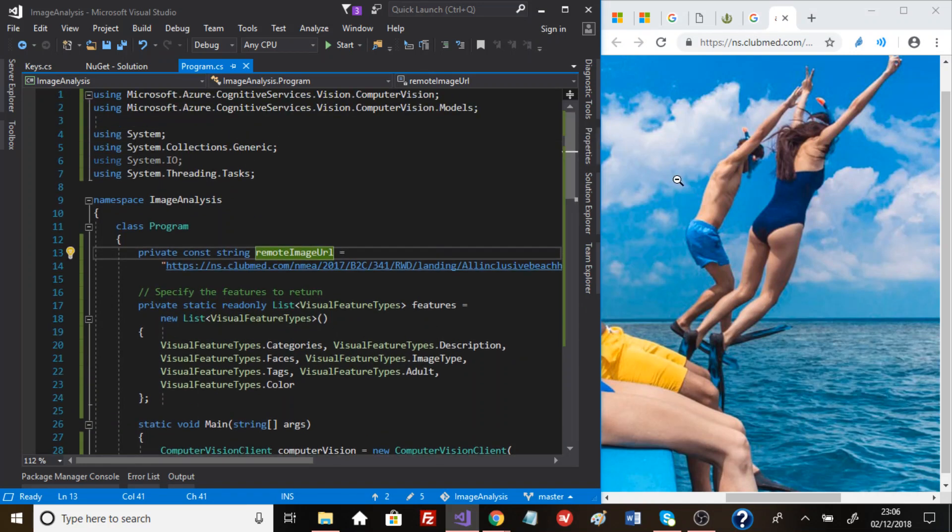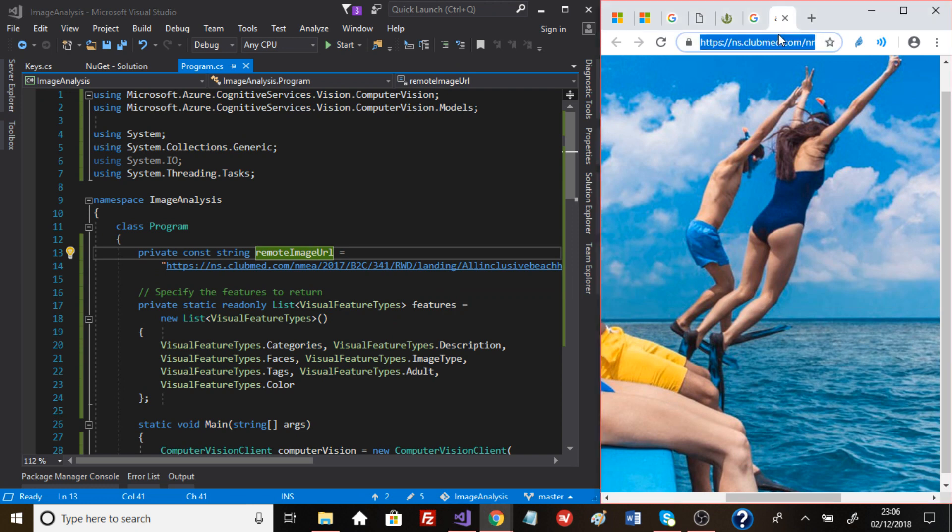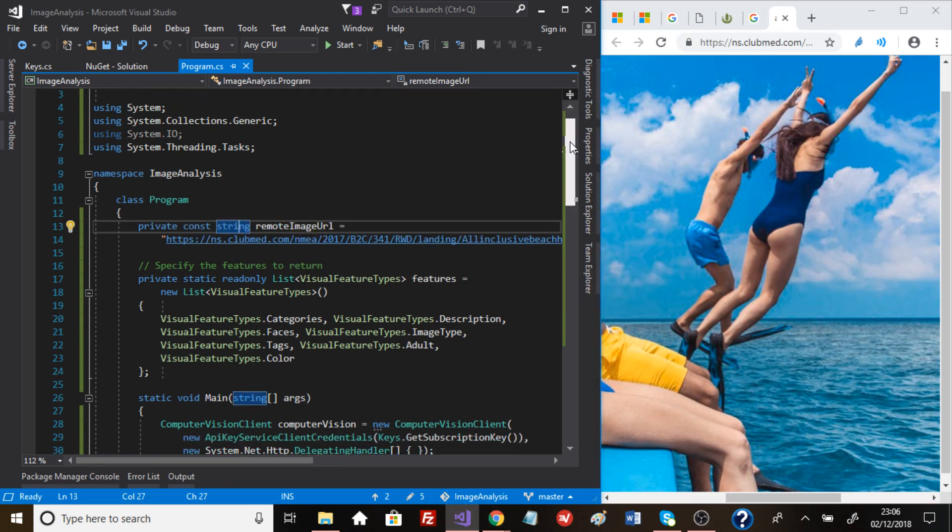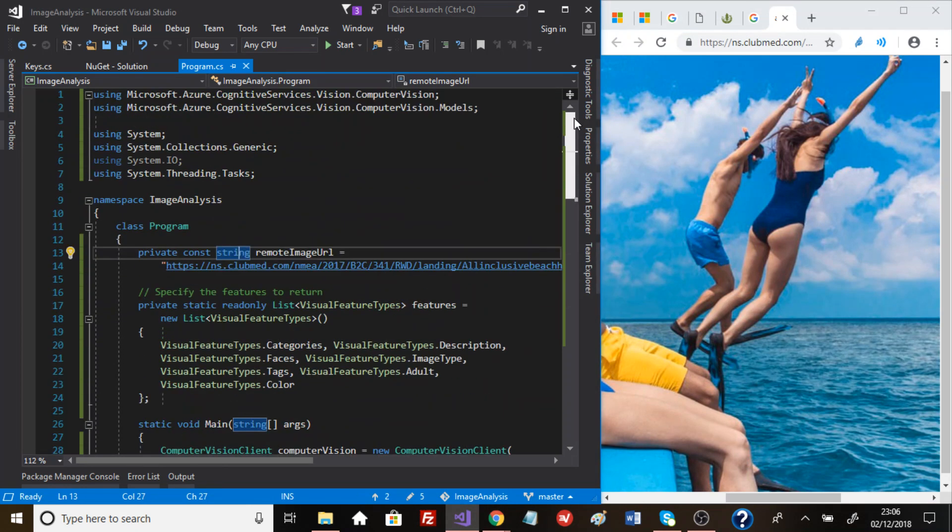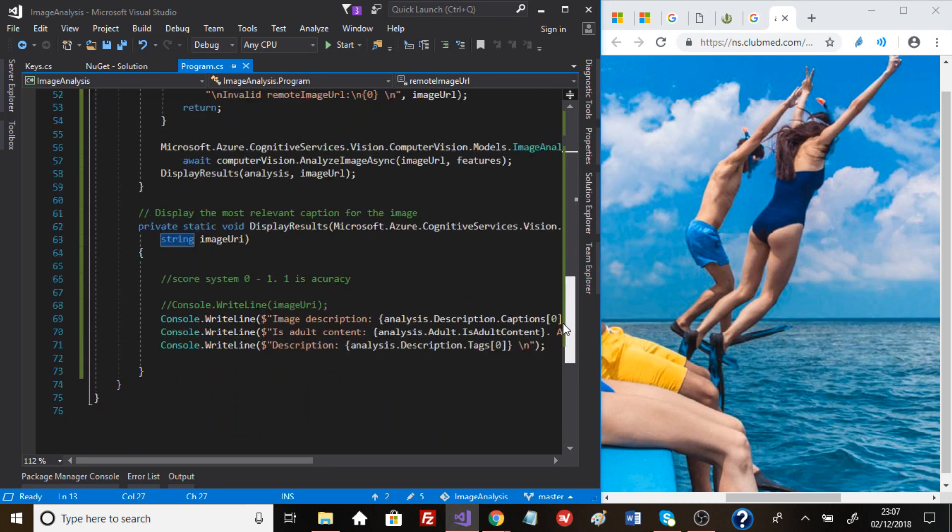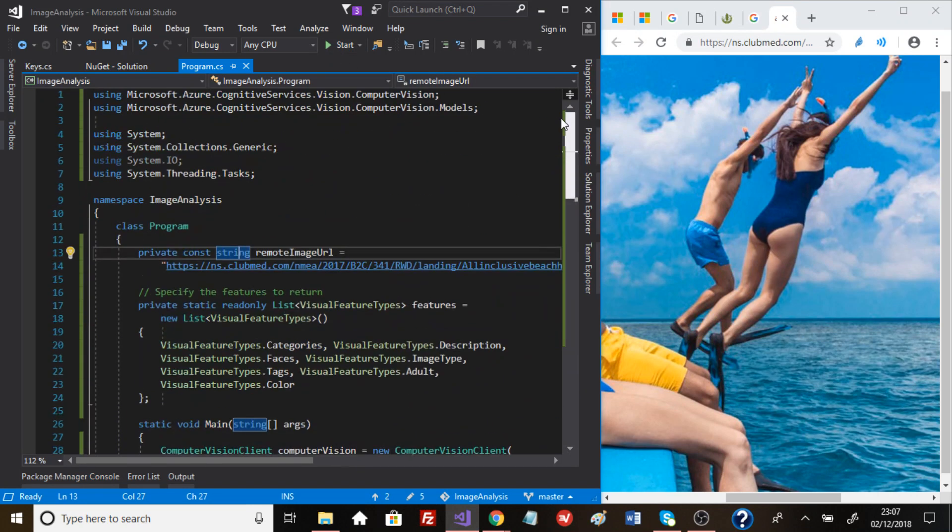So we've got an image here, two people about to jump into water, a guy and a girl. So I've got the image URL, I'm going to pass it as a parameter and let's see what data we get back once the image has been analyzed.